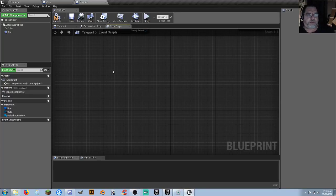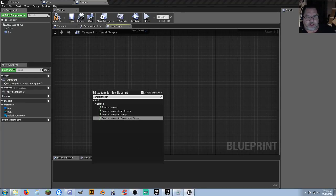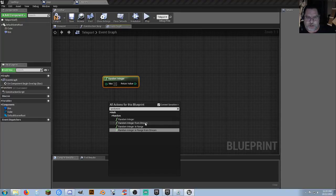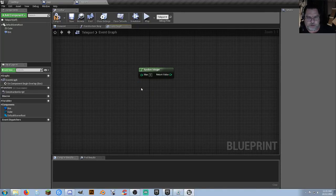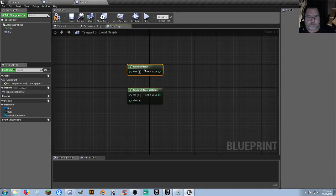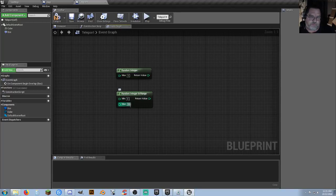Okay, really quickly — if you want to find a random integer, right-click and just type in 'random integer' — I-N-T-E-G-E-R. You can type 'int' or 'integer.' So random integer or random integer in range — those are the two I use most frequently. With random integer you can set the maximum to 5, 5 million, whatever you want. With the range version it could be from zero to ten.